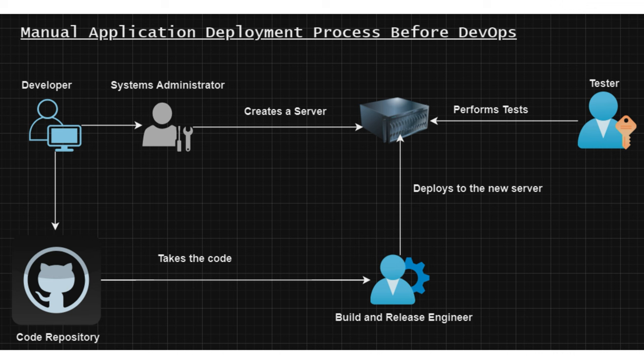Then either a systems administrator or a server administrator would create a new server with the configuration that is in accordance to the application that they want to deploy. This server could be in the development environment or it could be in the staging environment. It depends on the company how many different environments they have, including production.